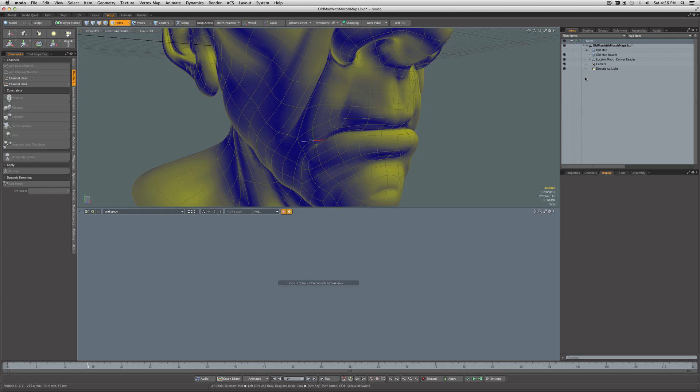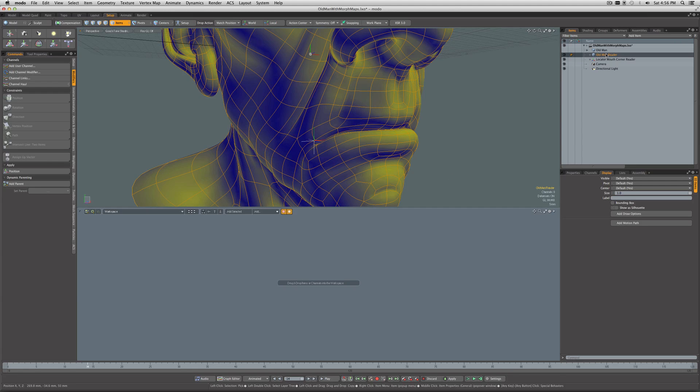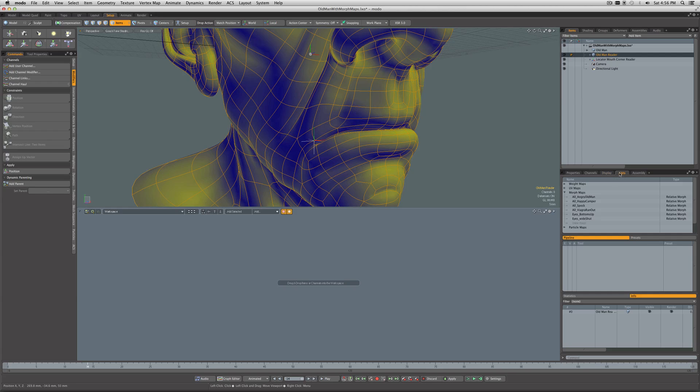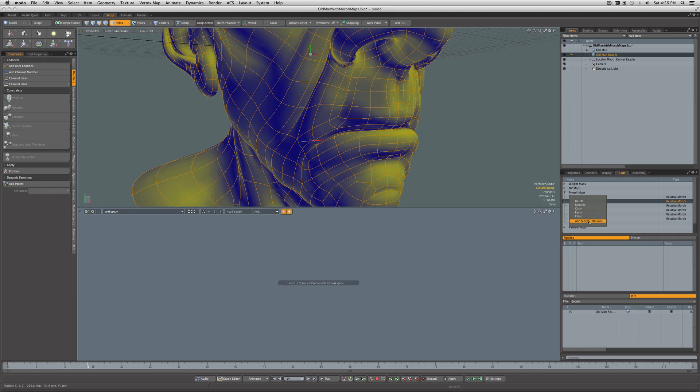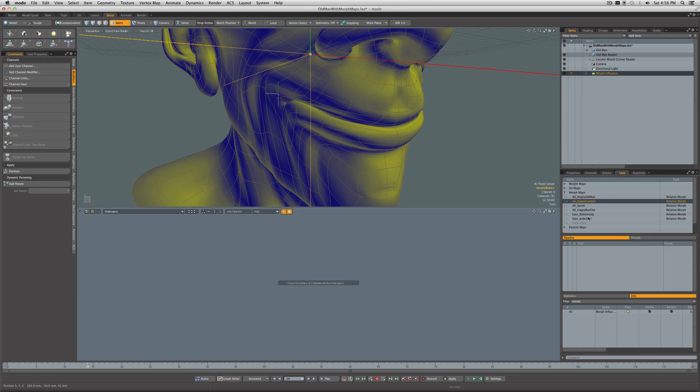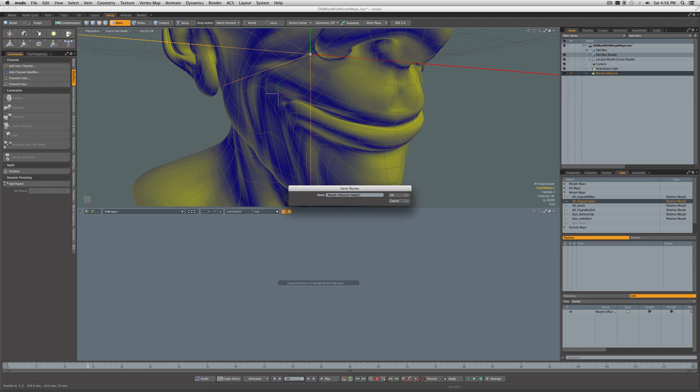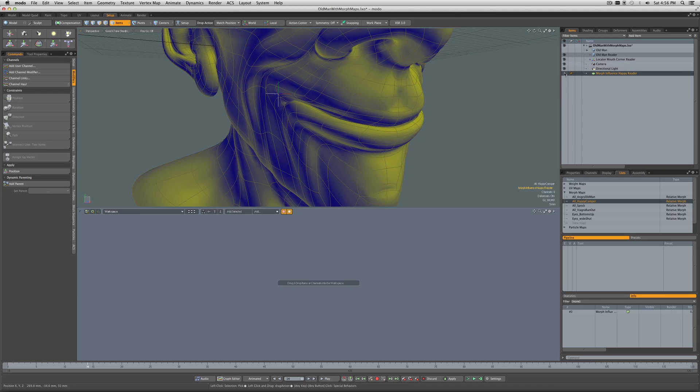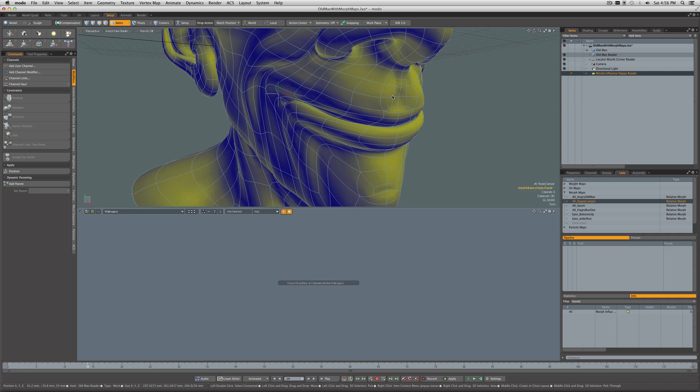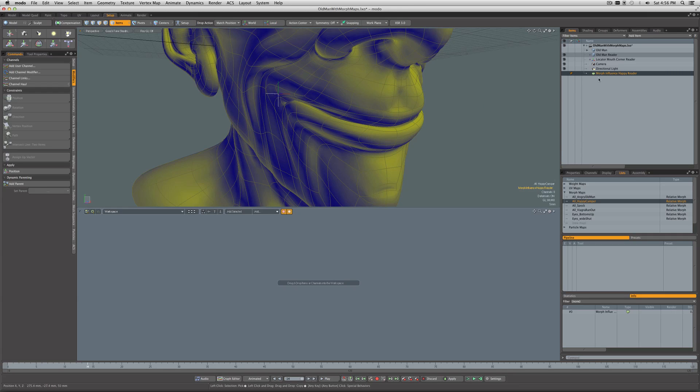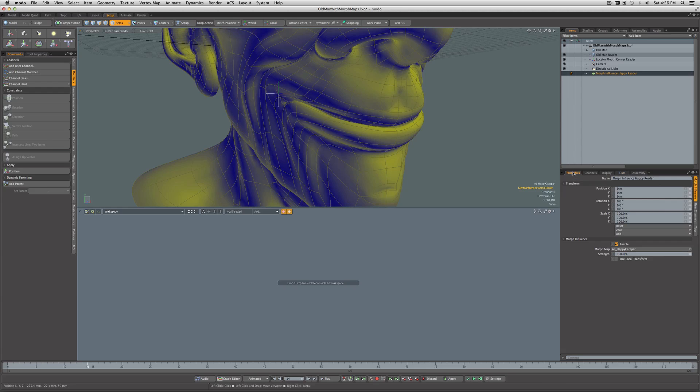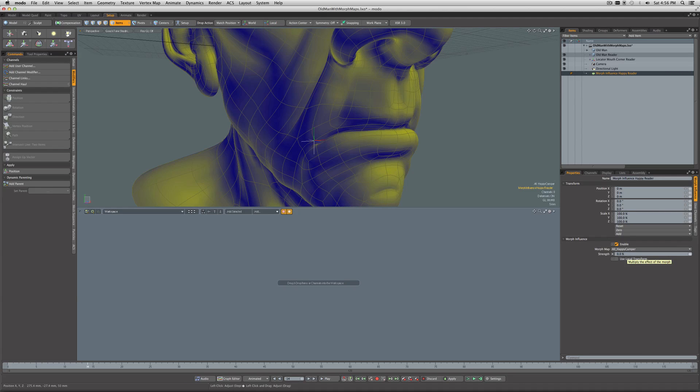The next thing we want to do is select the Old Man Reader mesh item. I'm going to come into Lists, select the morph I want, which is the happy morph, right-click on it, and say add a morph influence. I'm going to rename this to Morph Influence Happy Reader. I can just hide it because I don't need to see the locator. I find the locators associated with the morphs distracting.